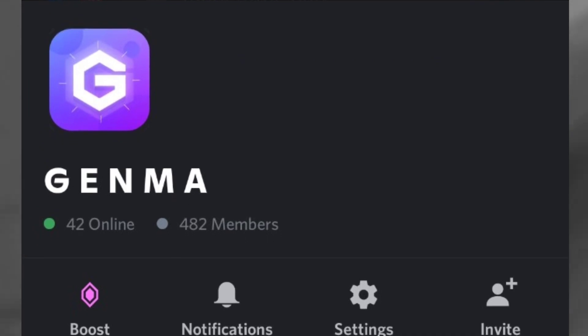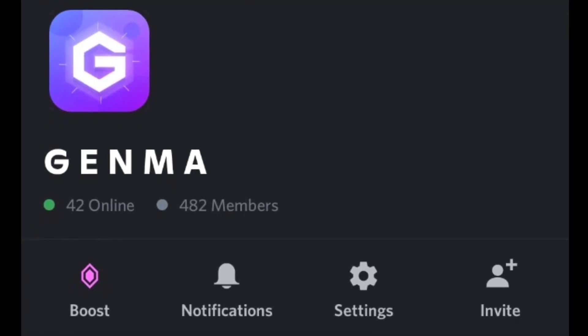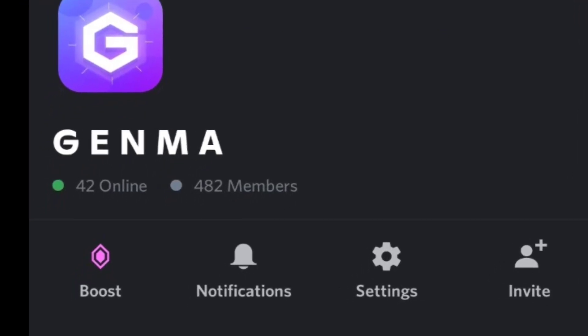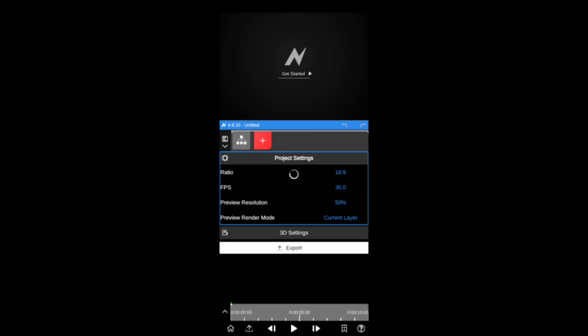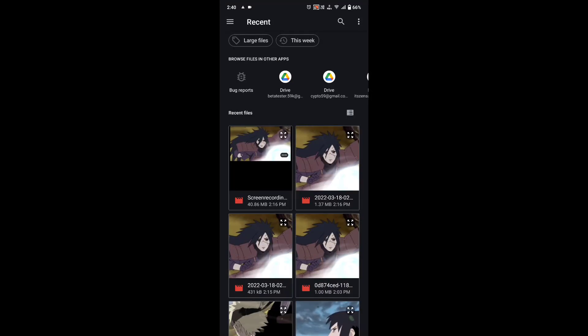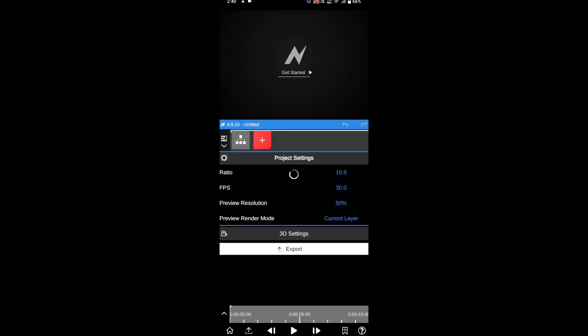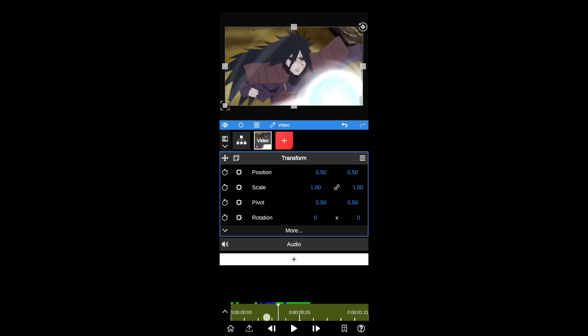Join our Discord server if you have not — link is in the description. For time remapping, you need Node Video. And if your device doesn't support this, then the only thing you can do is hit the subscribe button.